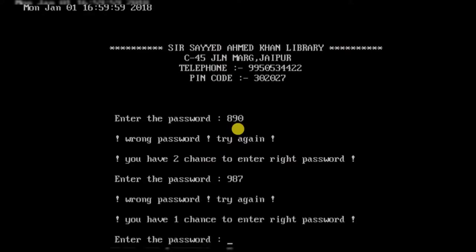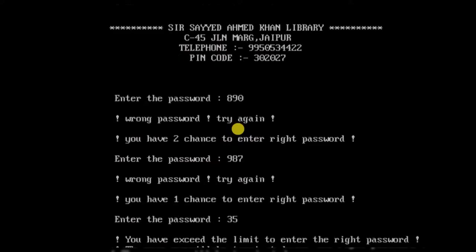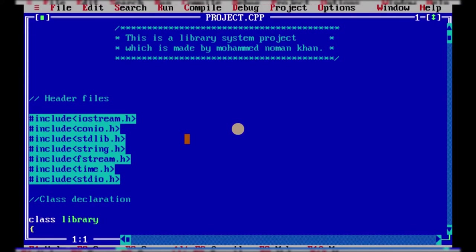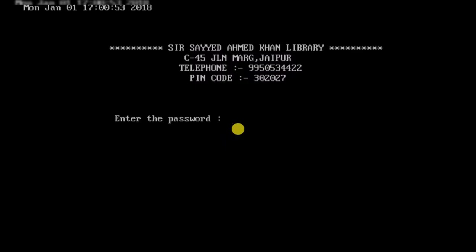I'll enter the wrong password again. Now it says you have one chance to enter the right password. After exceeding the limit, it prints the message that you have exceeded the limit and the program will be terminated. Now let's rerun it and enter the correct password, which is 3020.